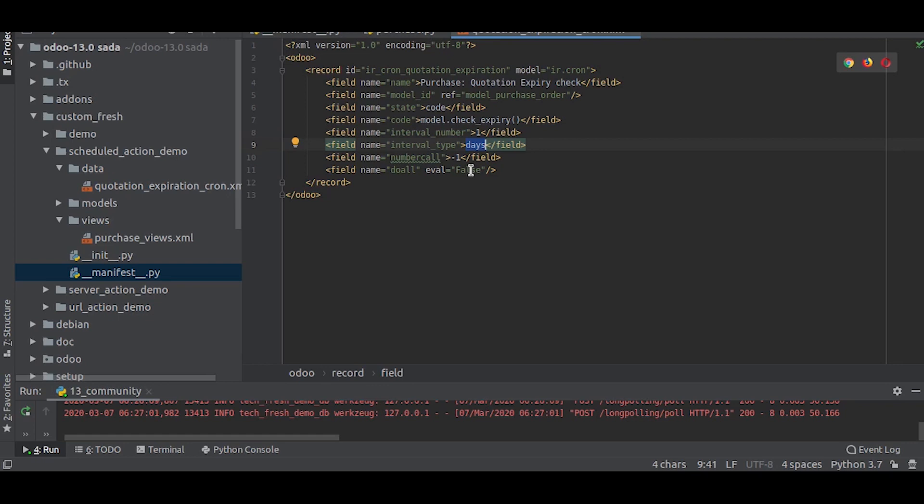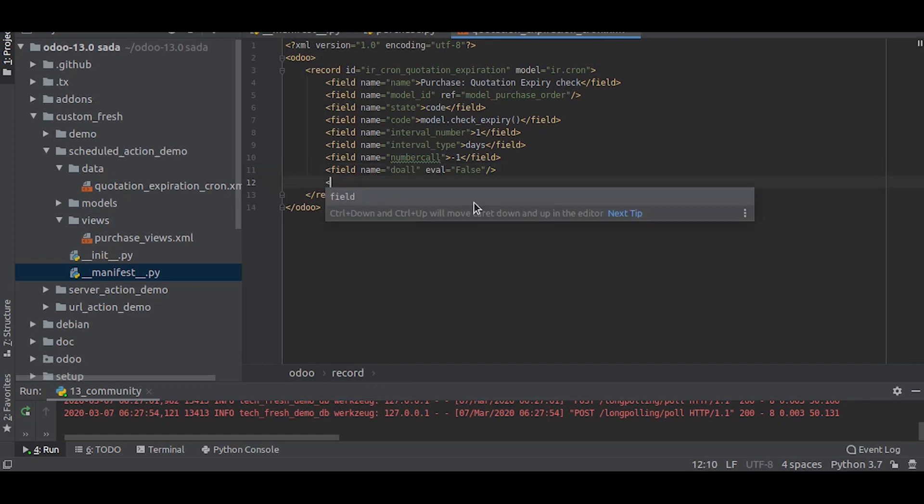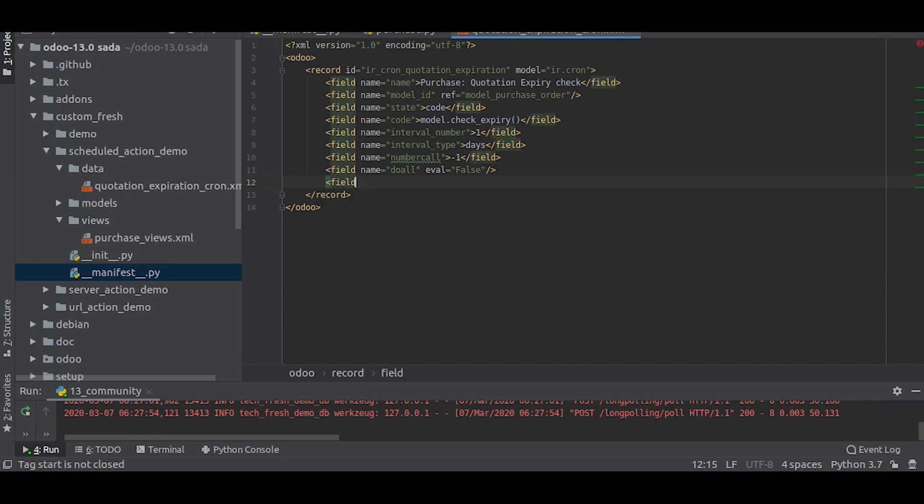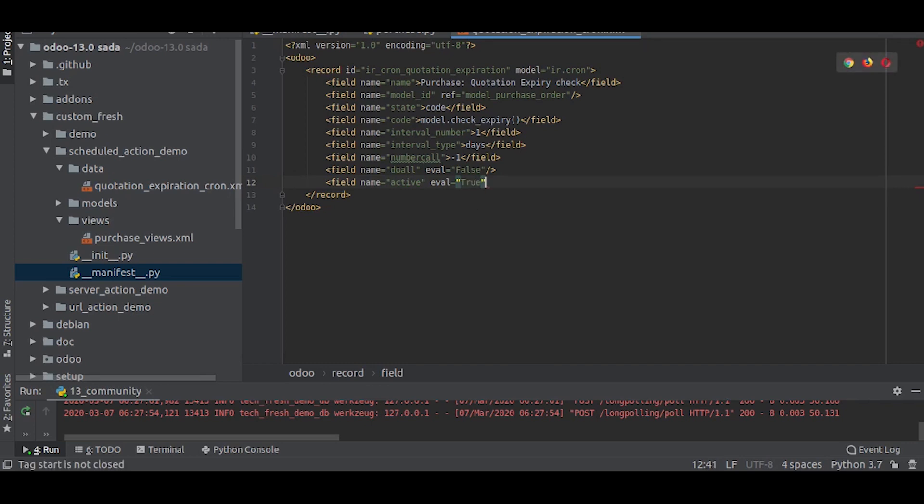The number of calls is how many times you need to run this action. If you write it as minus one, this action will go on indefinitely as it will not have any limit. We will also write a field and set it as true.